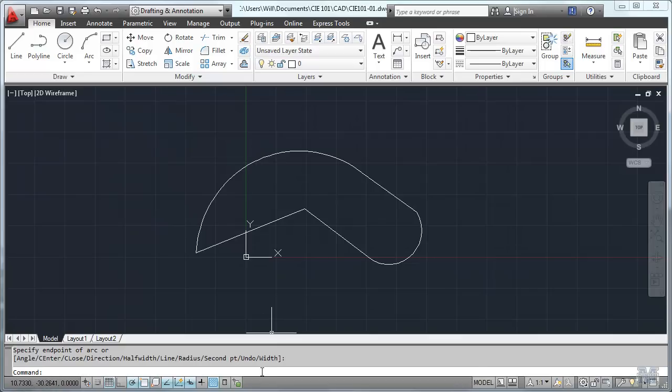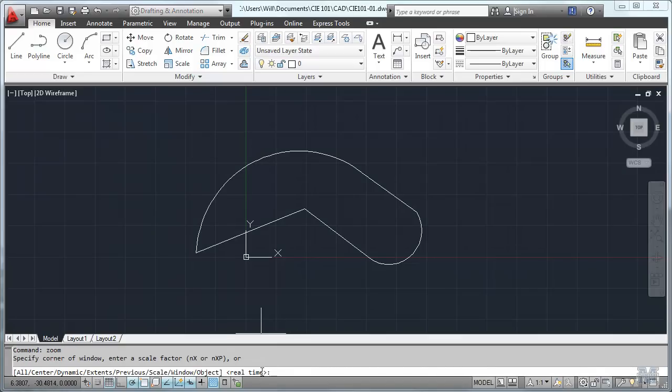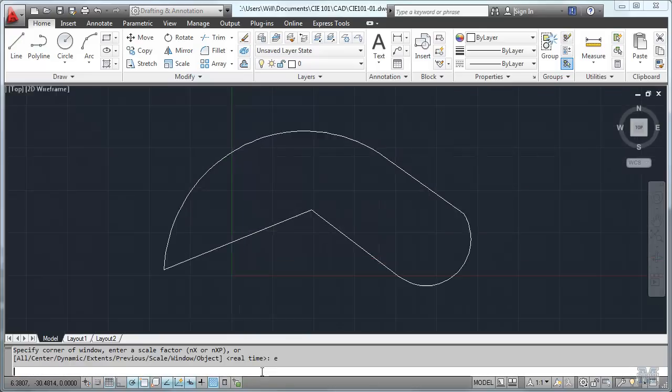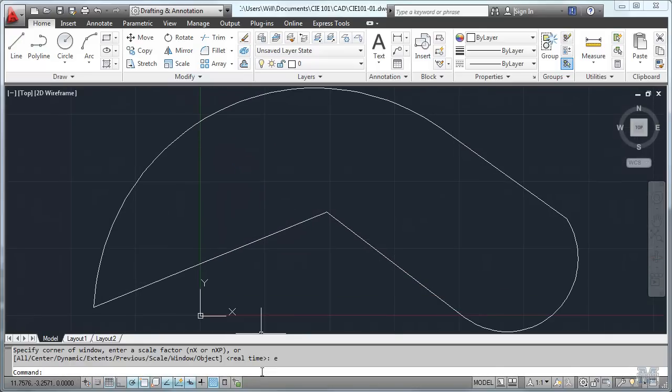I can zoom. Extents. Zoom right into where I want it to be. And that's probably good for now.